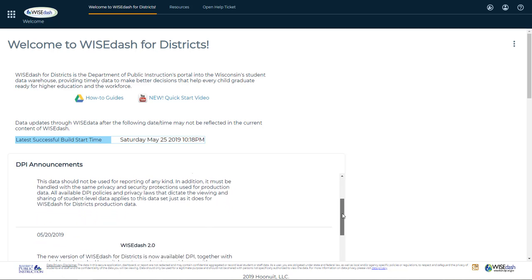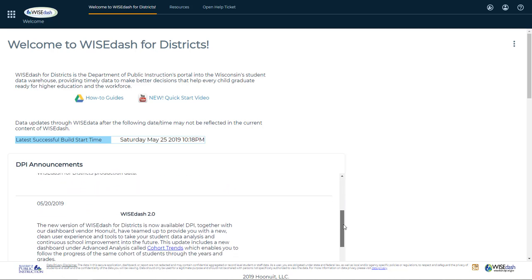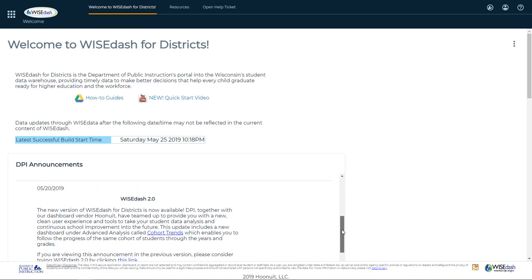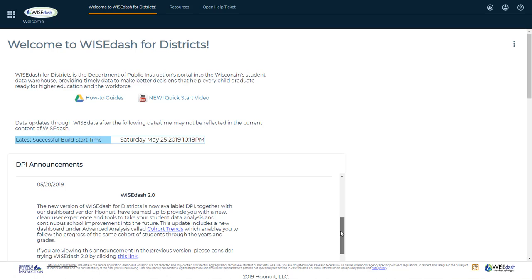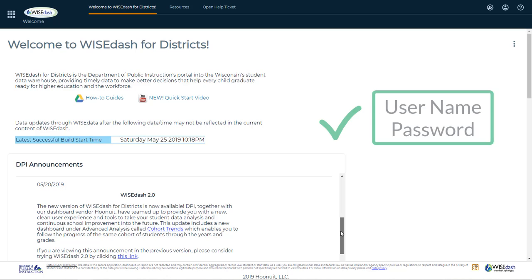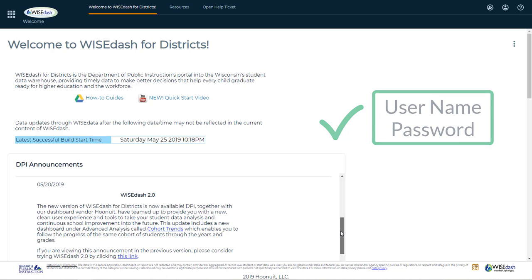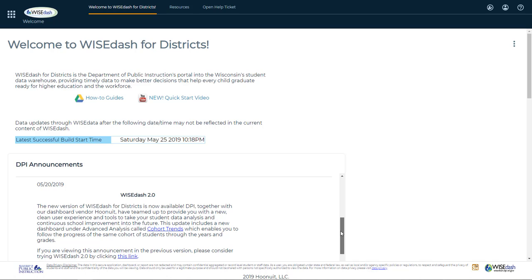This is a quick start tutorial to help you navigate WISEdash for Districts, DPI's Wisconsin Information System for Education Data Dashboard. WISEdash for Districts is a secure tool which requires a username and password. It's important to remember that, based on your secure login, you may or may not have access to all of the data, dashboards, or features within WISEdash.